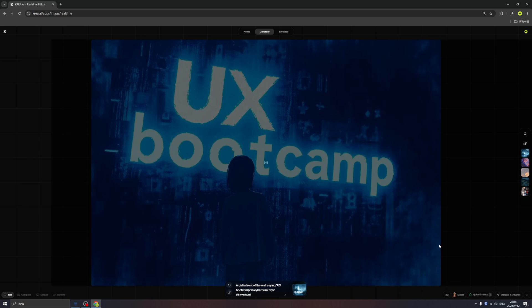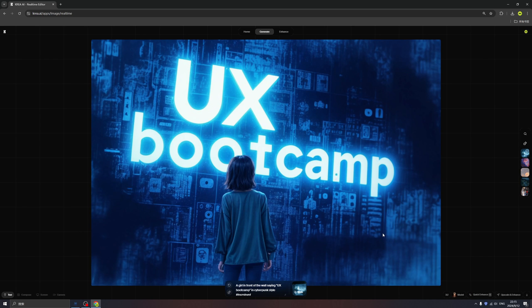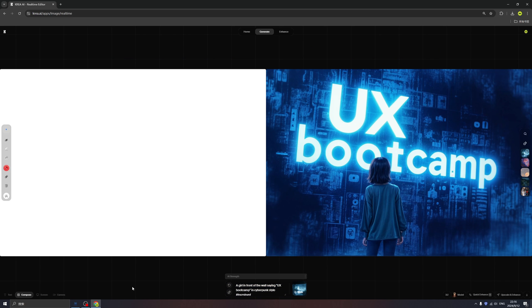We can use the enhance option or ask to upscale or enhance in the enhance tab. The Flux model brings so many opportunities and possibilities. We can create with better performance and bring more scenarios into it. Let's play around with the compose some more.